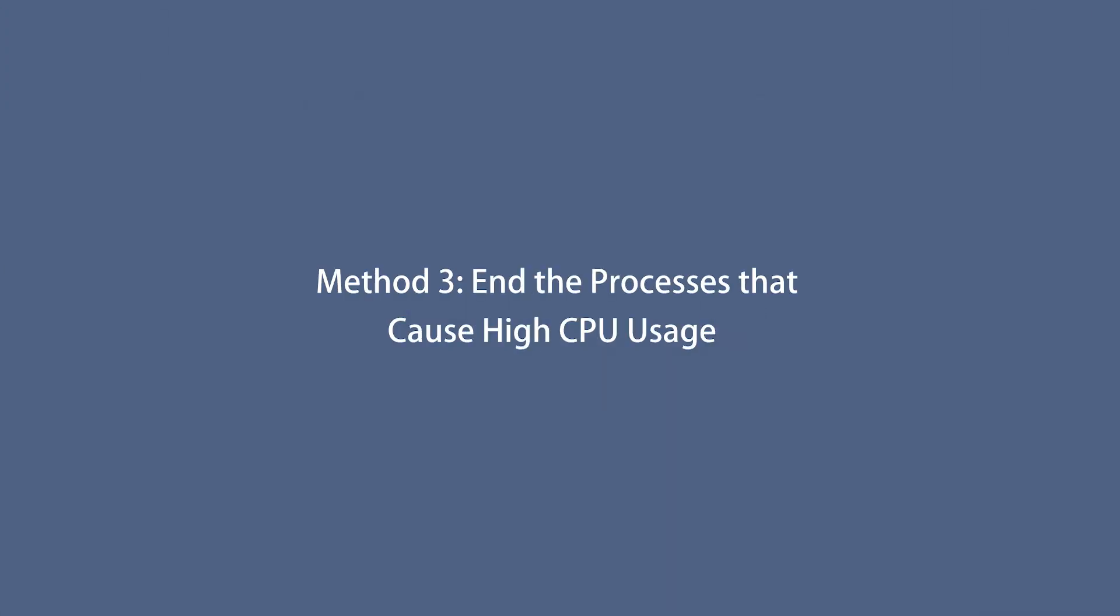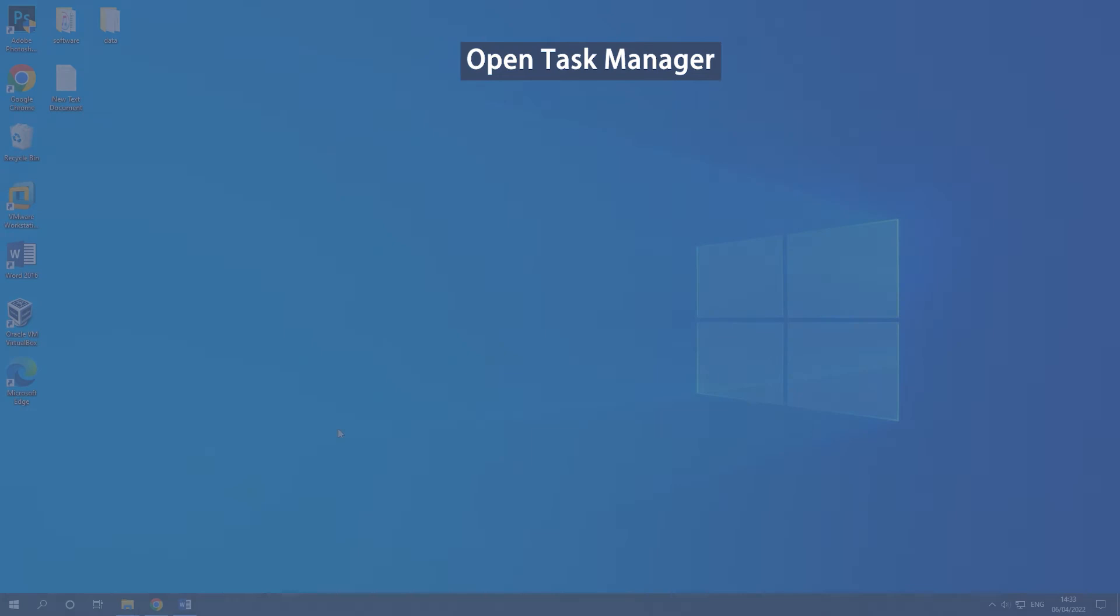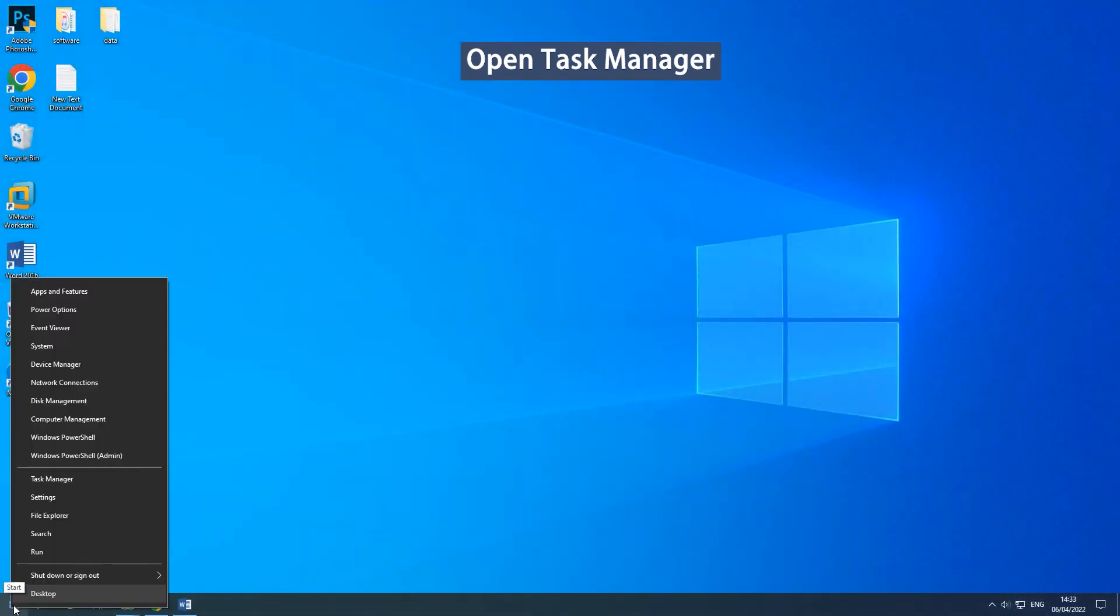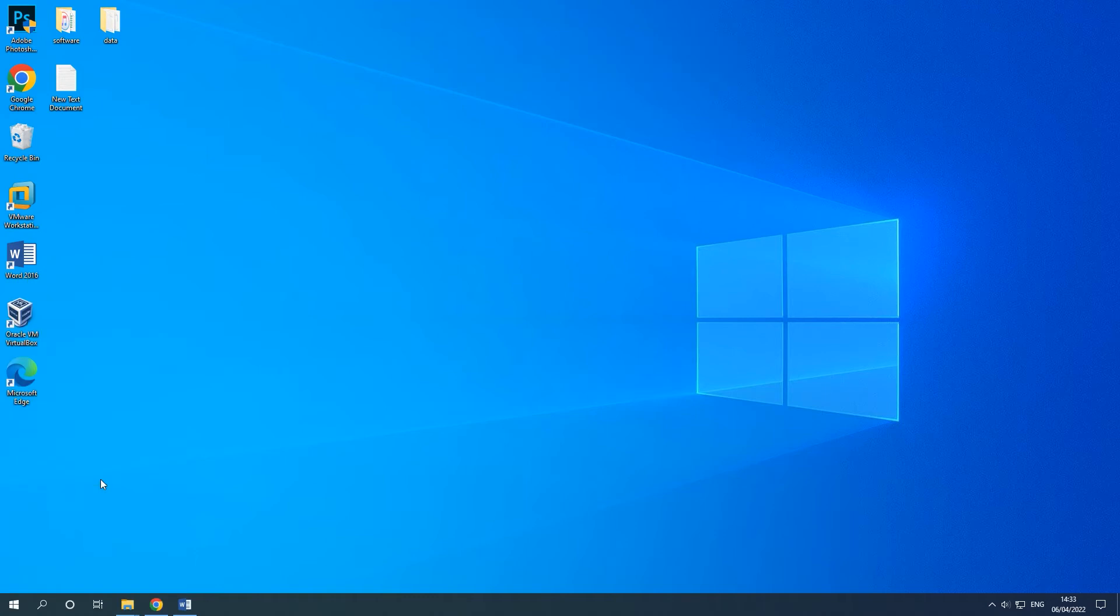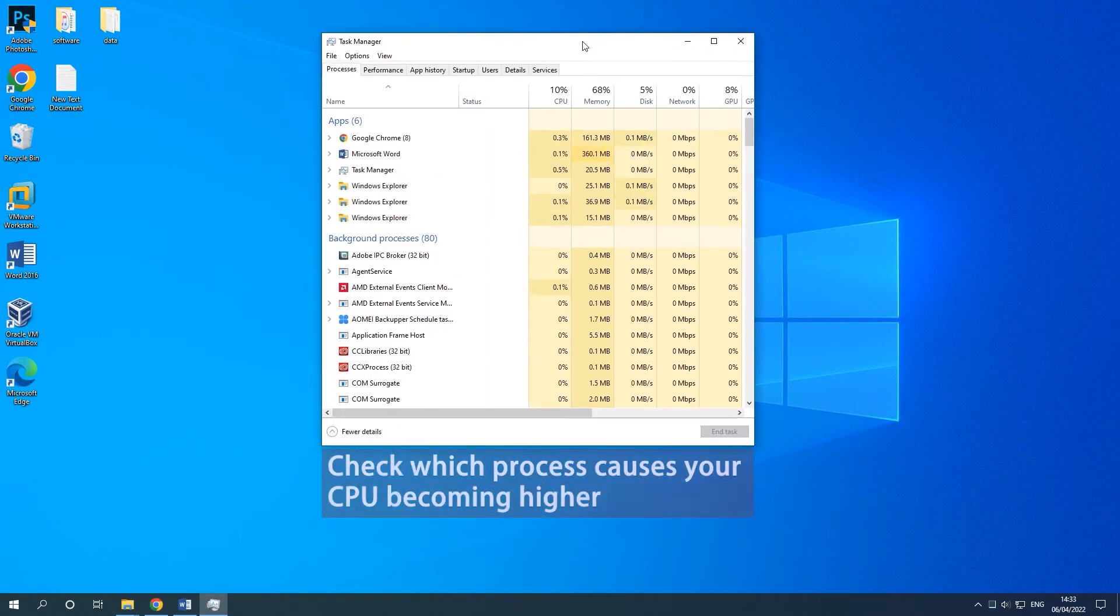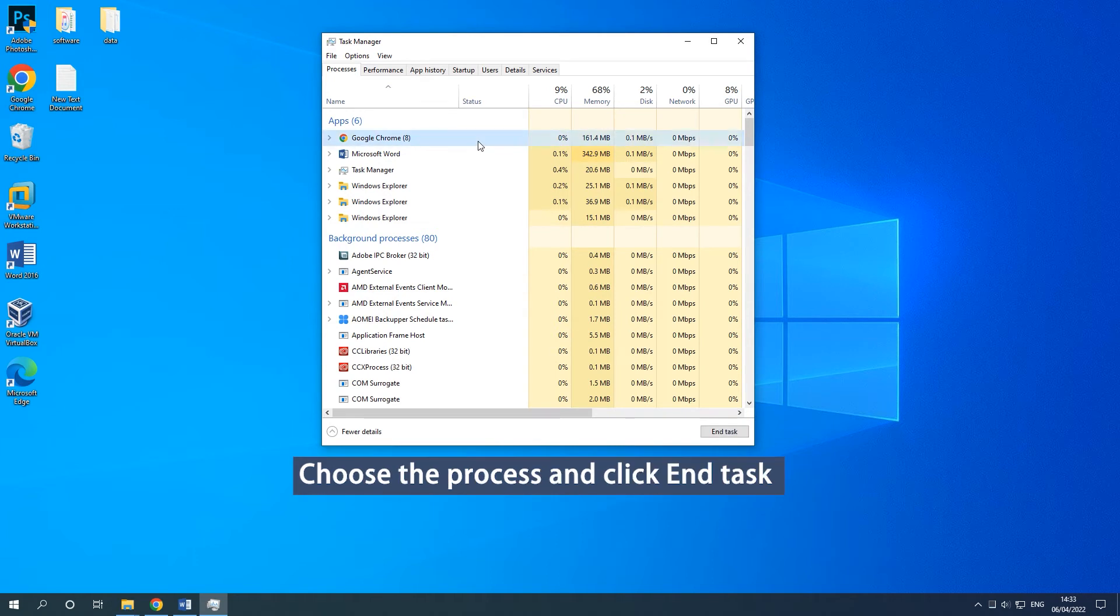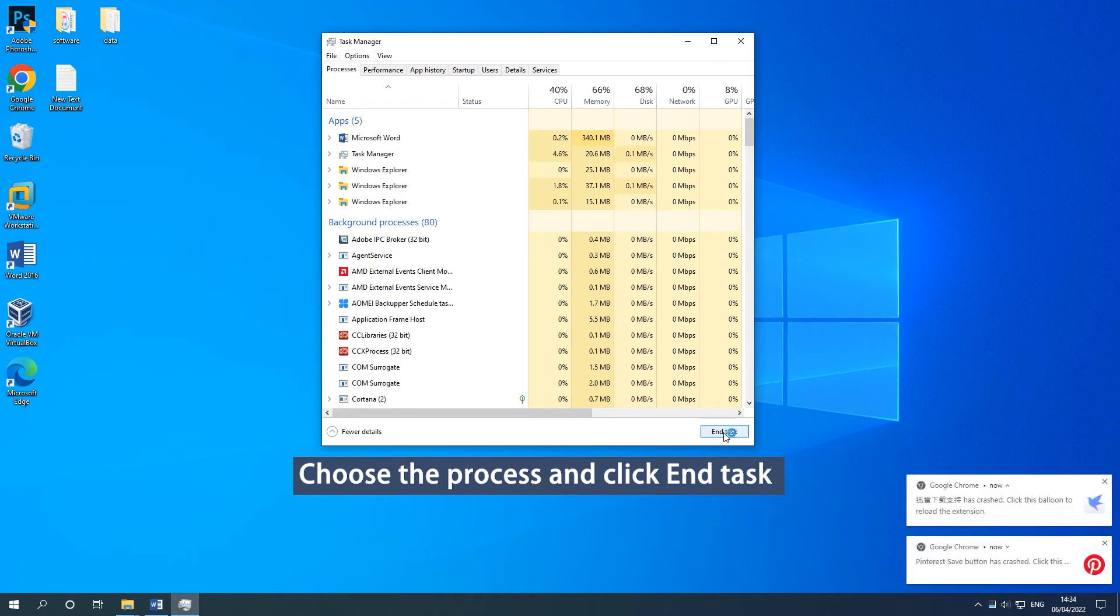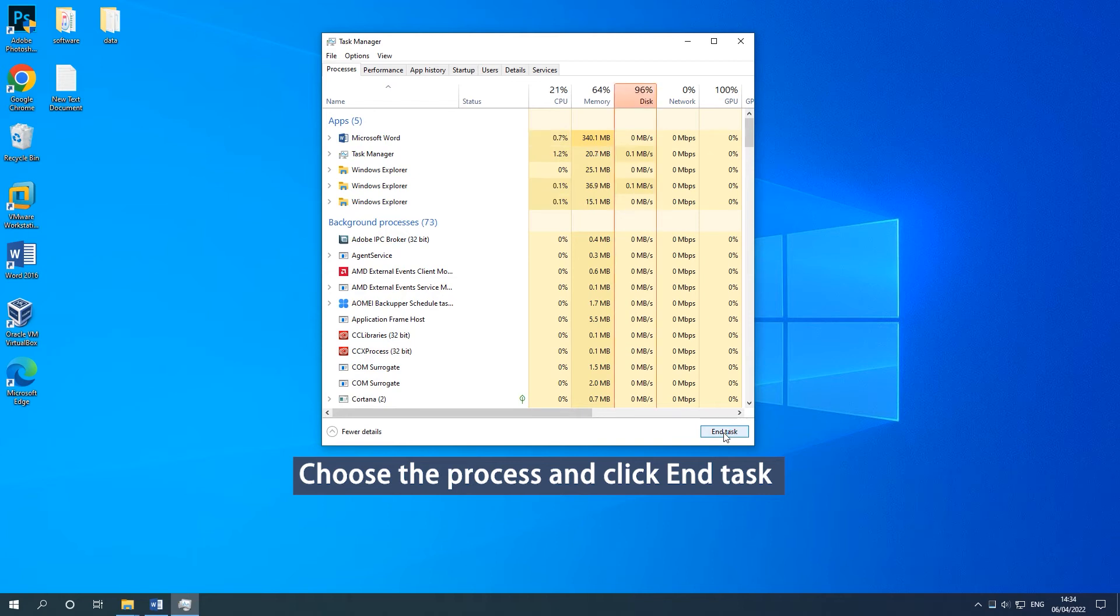Method 3: End the processes that cause high CPU usage. Right-click the Start button and select Task Manager to open it. Click the CPU column header to sort the processes by CPU usage and check which processes cause your CPU becoming higher. Choose the process that consumes lots of your CPU and click End Task.